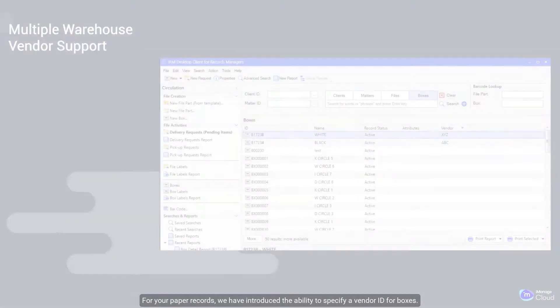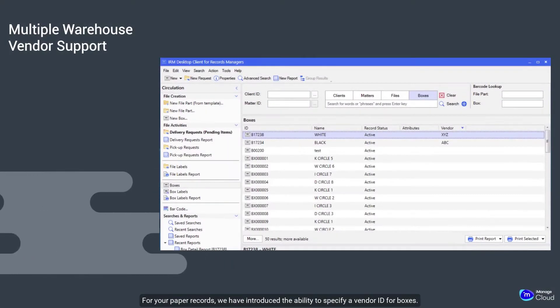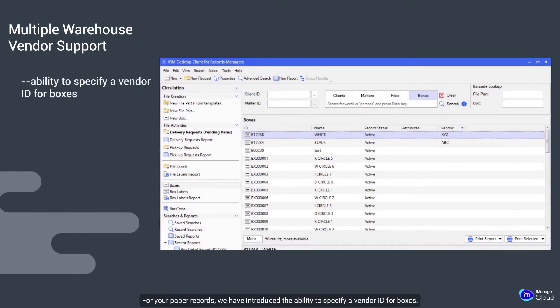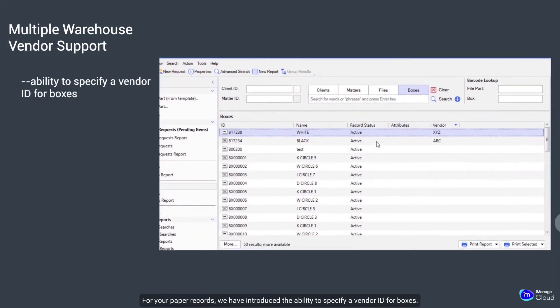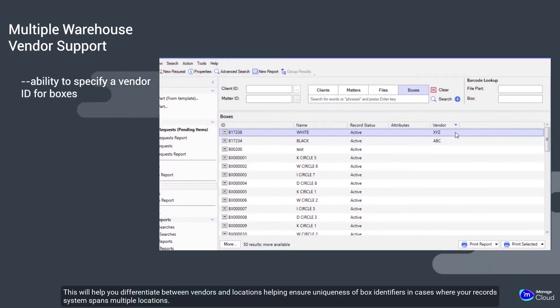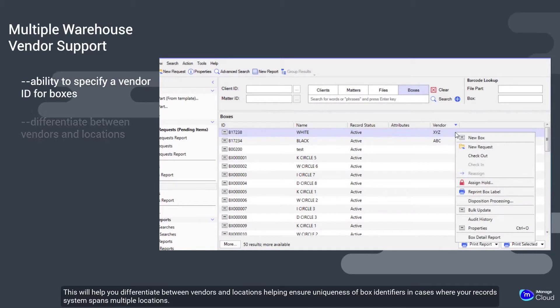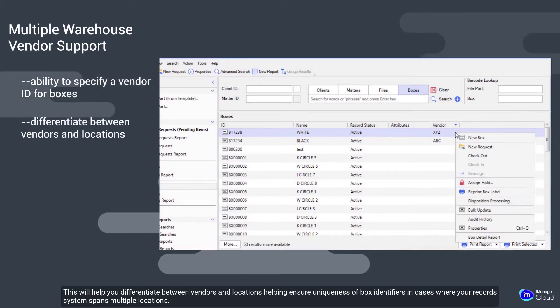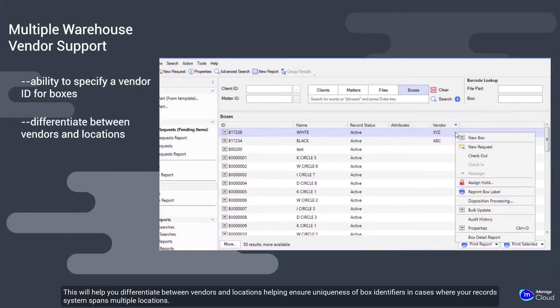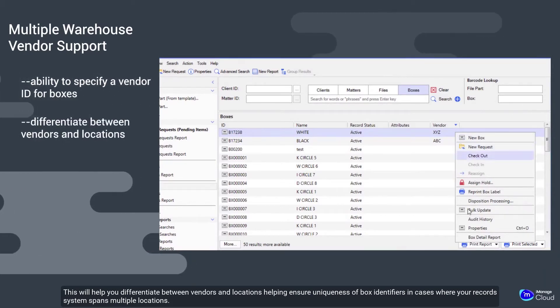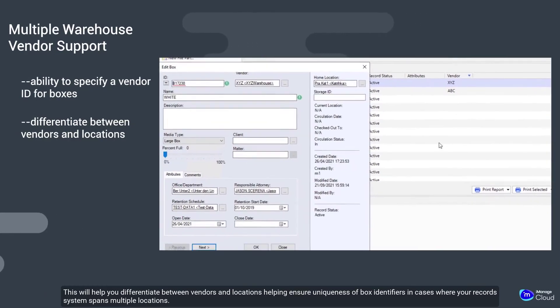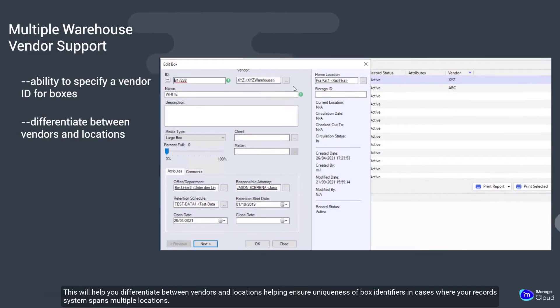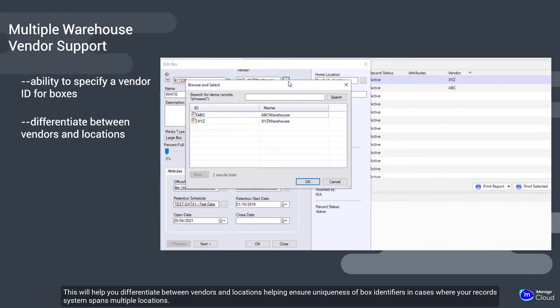For your paper records, we have introduced the ability to specify a vendor ID for boxes. This will help you differentiate between vendors and locations, helping ensure uniqueness of box identifiers in cases where your record system spans multiple locations.